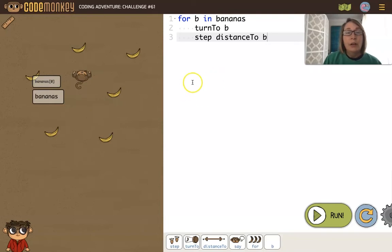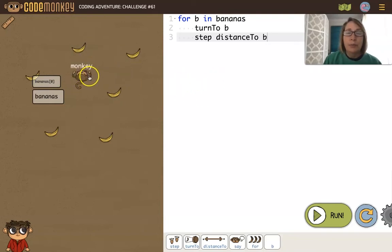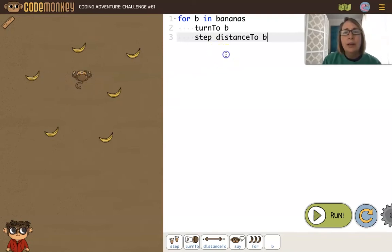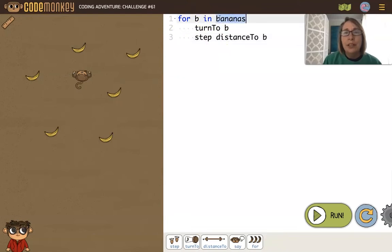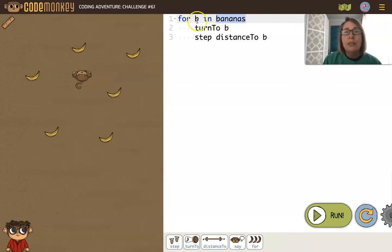Now if we look at the code, we know we want the monkey to pick up all those bananas. We're using a for loop: 'for b in bananas'. So this is the name of the array, and because there's 6 bananas in this array, this for loop will repeat 6 times.